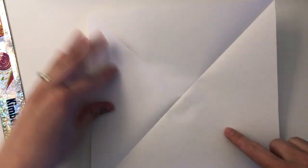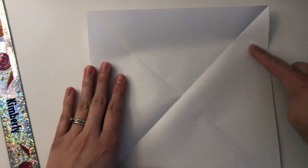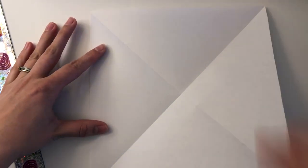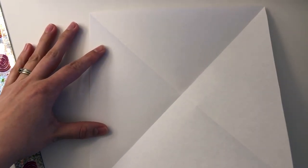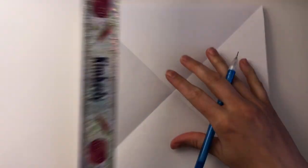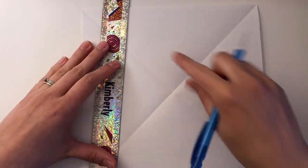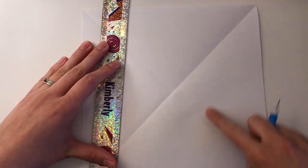For the next step you will need a pencil and a ruler. Now we need to create a square that will become the back wall of the art gallery.